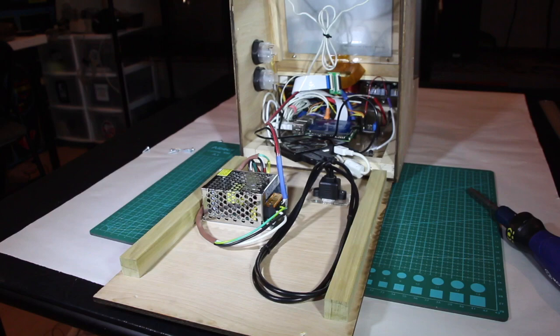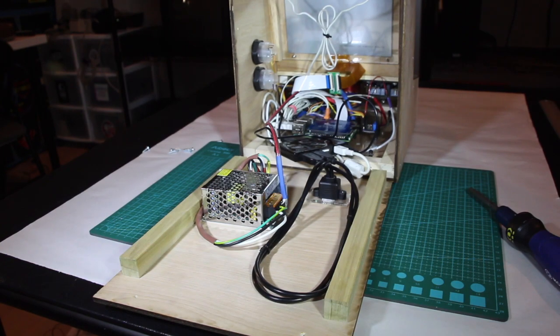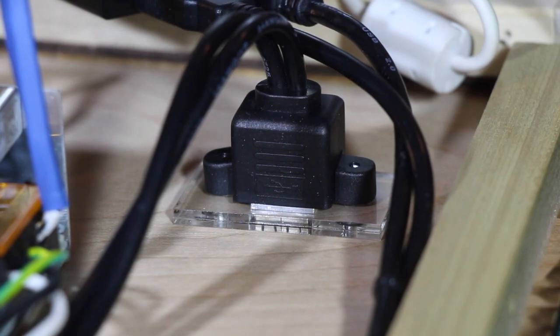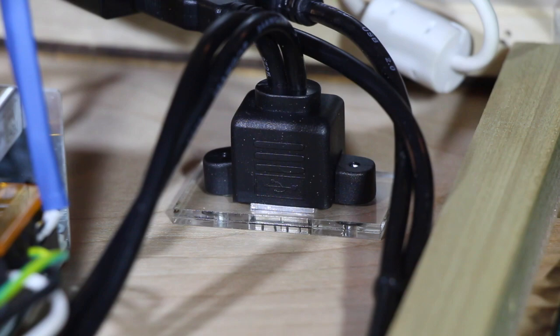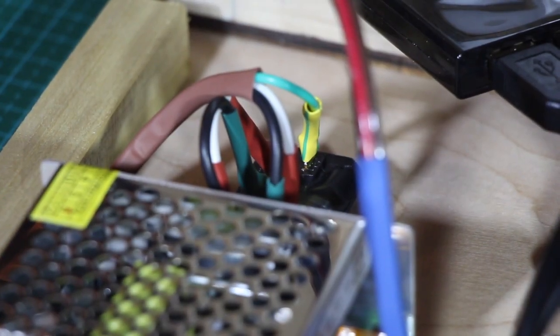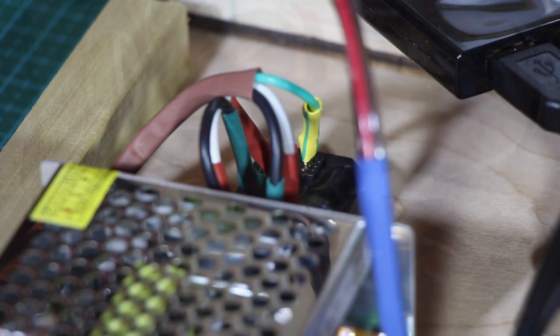On the other side is that 5 volts DC power supply mounted with a couple of screws. Next to that are those USB ports. You'll notice a couple of small pieces of plexiglass. These were necessary to get the ports to sit flush with the back of the cabinet. And here's the wiring coming from the power connector, which then goes to the power supply.